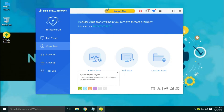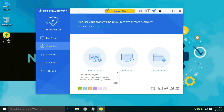360 Total Security has 6 antivirus engines. First is the 360 Cloud Scan Engine, second is the 360 System Repair Engine, third is the 360 QVM2 AI Engine, fourth is the QES Script Killing Engine, fifth is the Avira Engine, and sixth is the QUNPENG Engine. Previously they were using the Bitdefender engine.